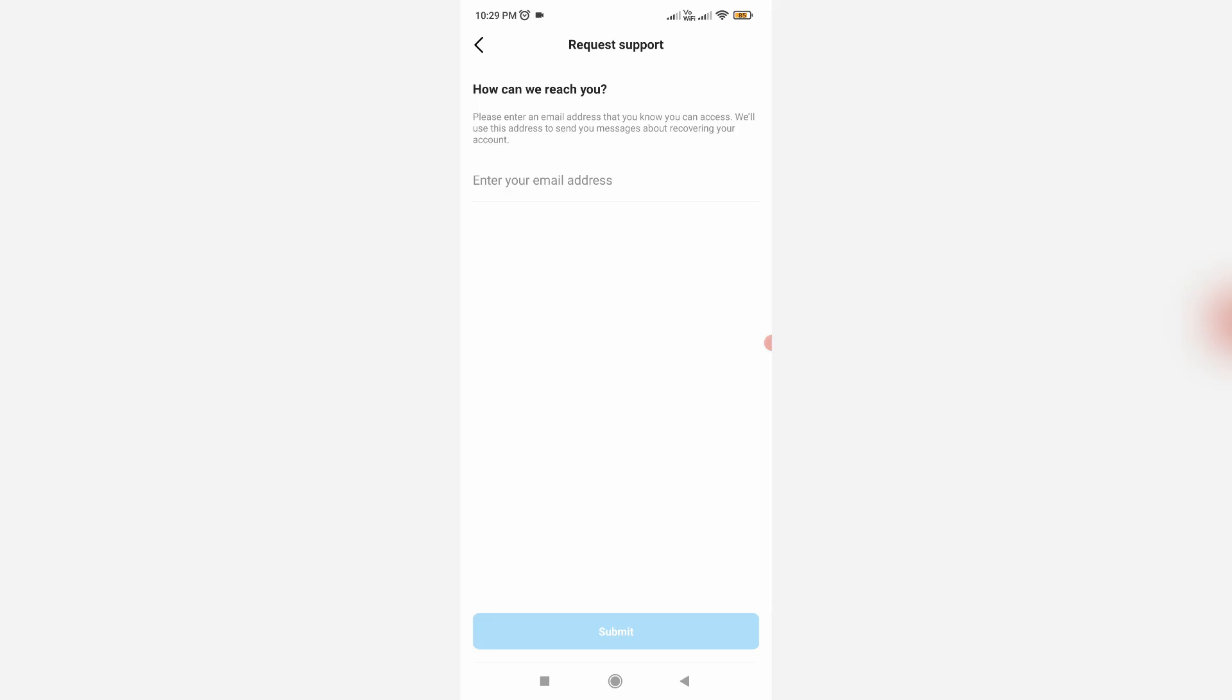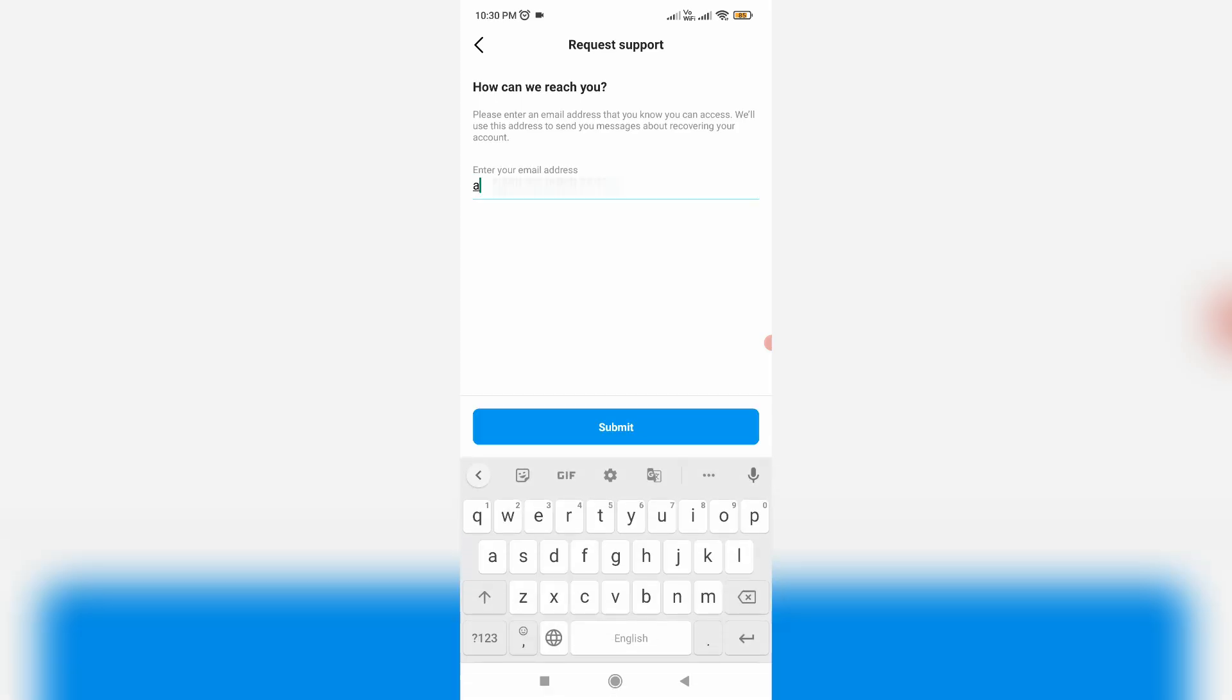Finally, enter your Instagram account linked email ID. Once you enter your email ID, click to submit this request.